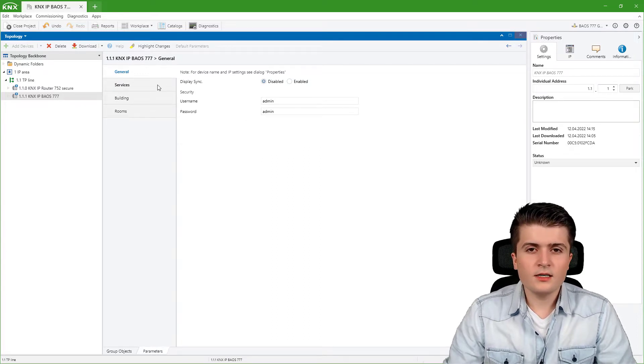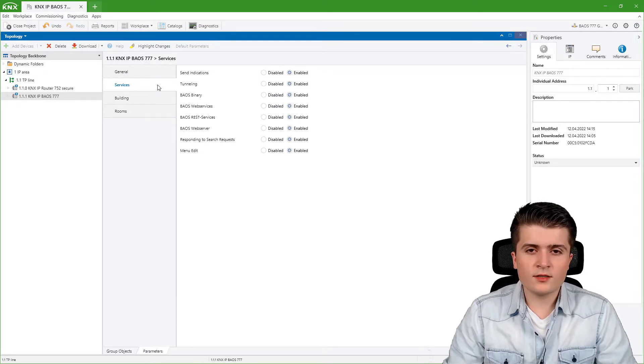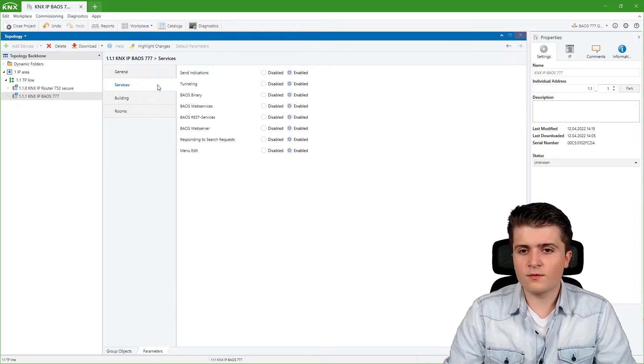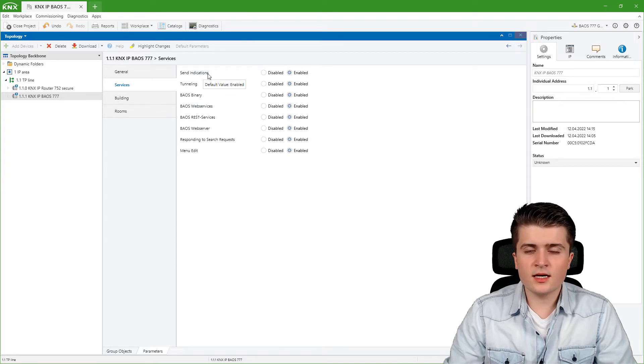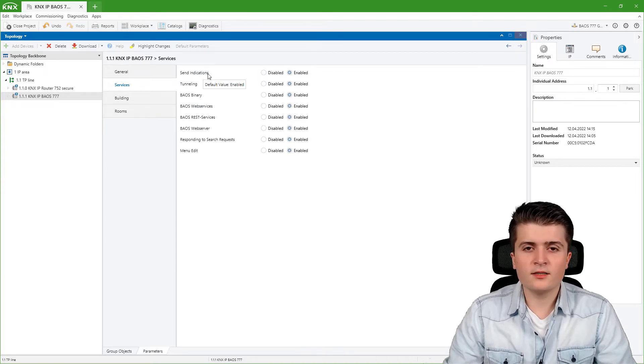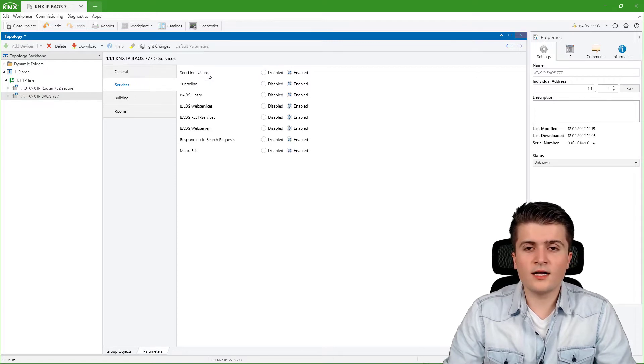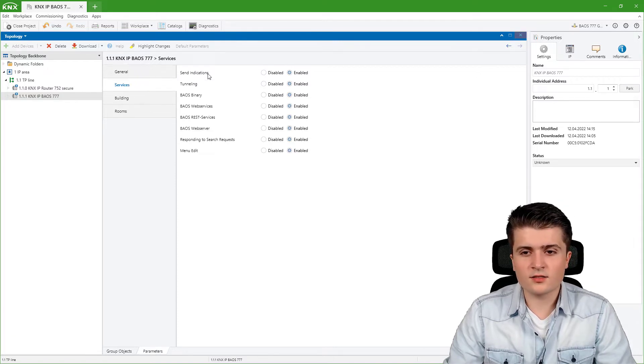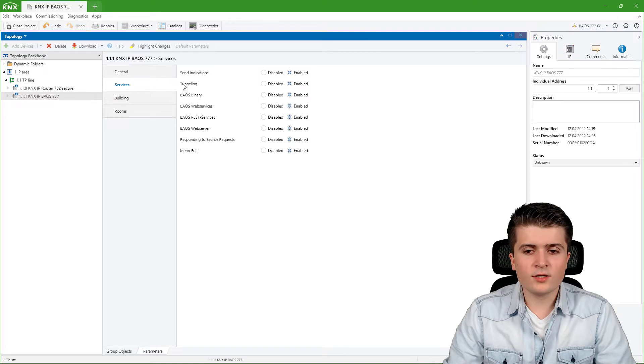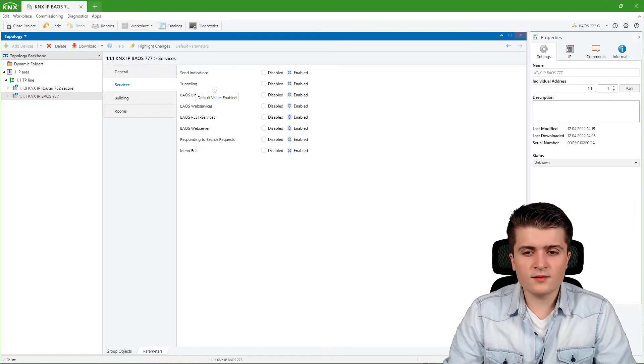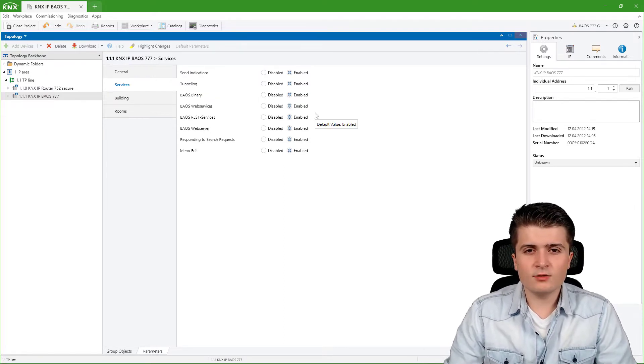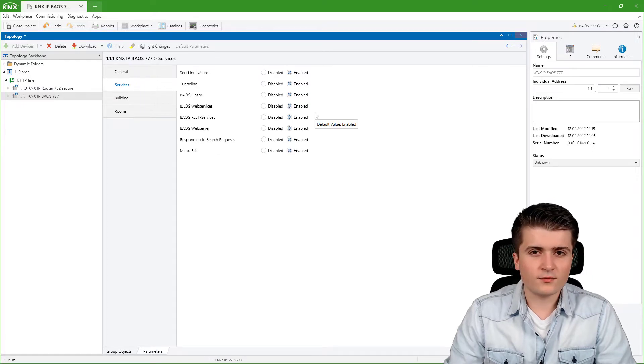Under services you can enable or disable the different services that the BIOS provides you with. With send indications you can disable the functionality that notifications are sent from clients connected to the BIOS. Then we can also enable or disable the tunneling interface and the different BIOS services.